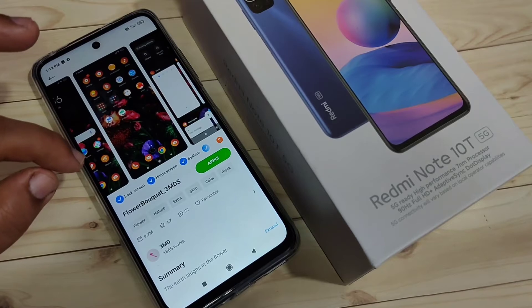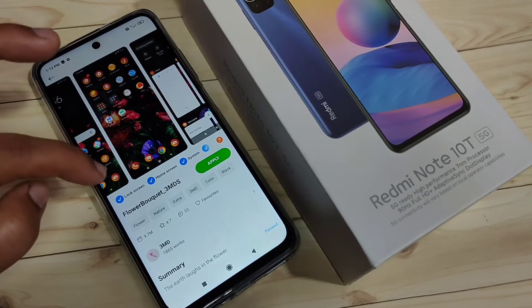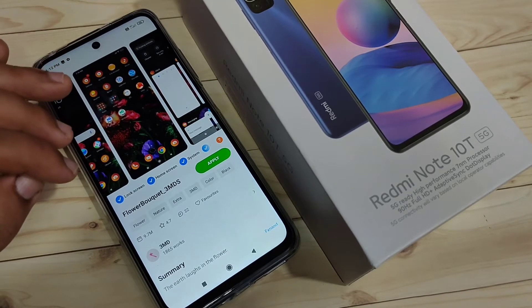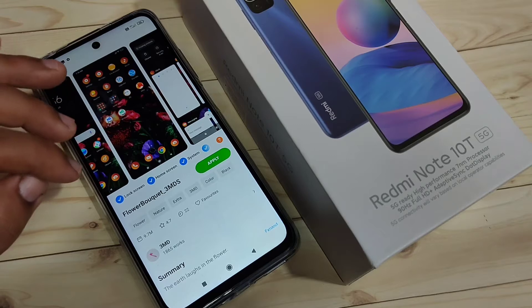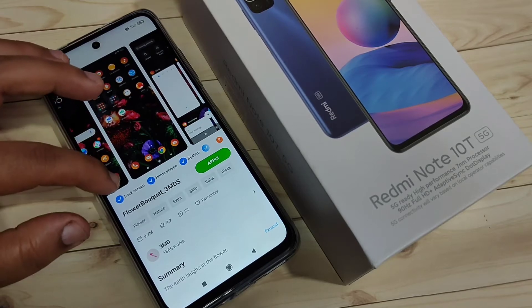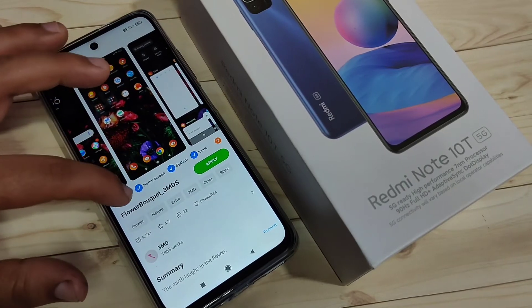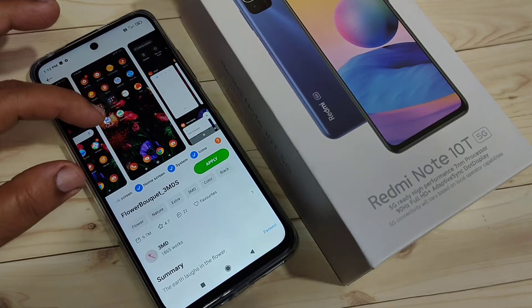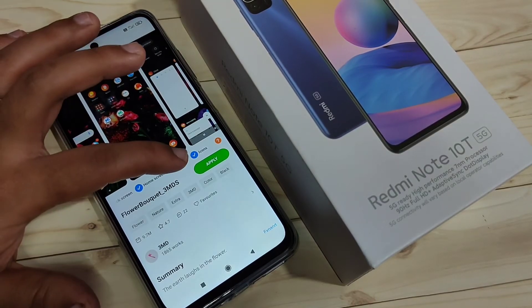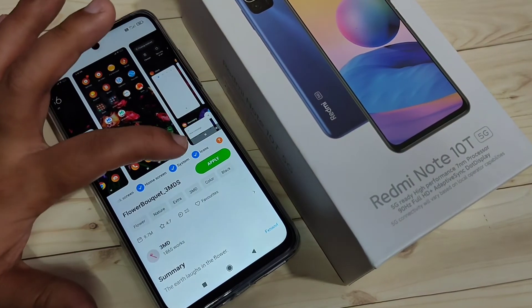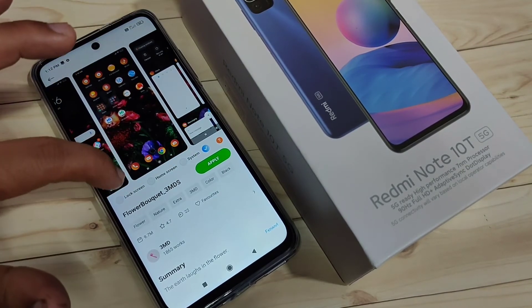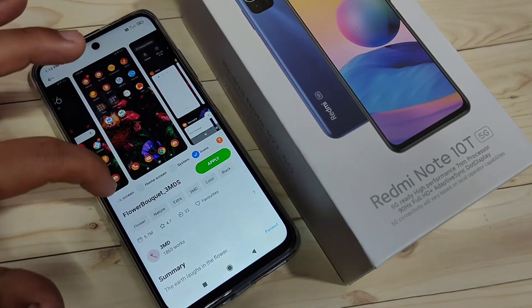Before applying this theme to our device, you can see some options. If you apply this theme, it will be applied on the lock screen, home screen, system, and icons. If you want to change only the icon style, select only 'Icons' and deselect all other items like lock screen and home screen.